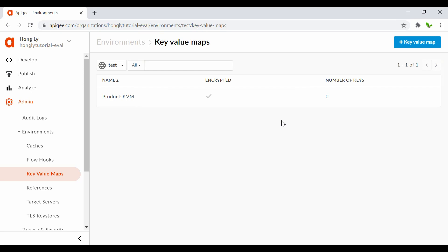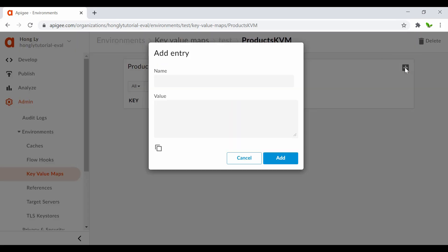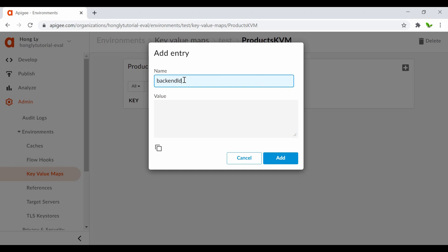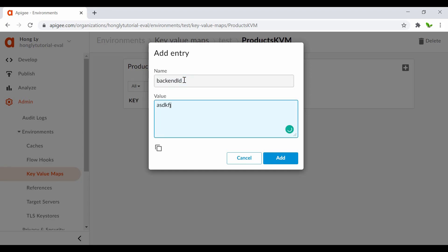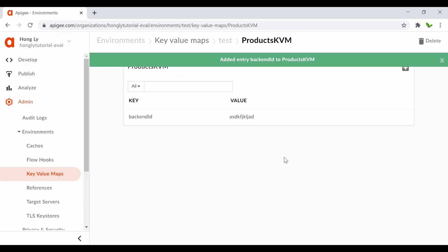Once it's added, click on it and use the plus icon to add entries. The first one I'll call 'backend_id' and for the value you can just enter anything - I'll just enter some random text here - then click the Add button.